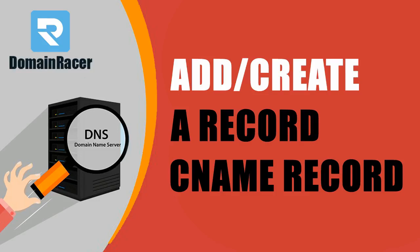Hey guys, welcome back. Pageshri here from domainracer.com. In today's video, I'm going to show you how to set up A record and CNAME record via cPanel. Let's get started.